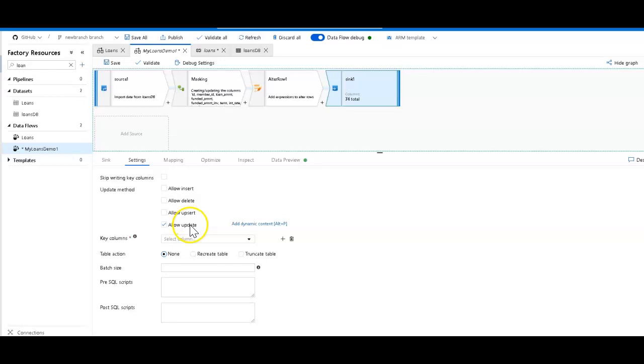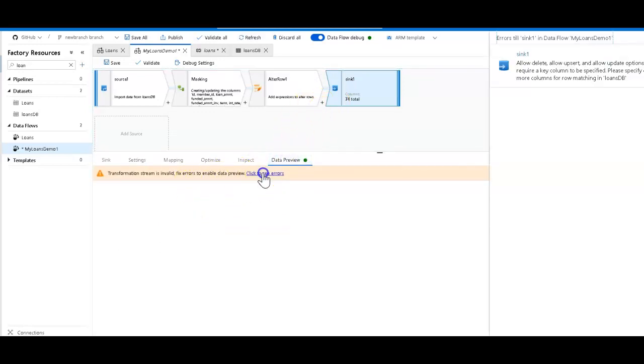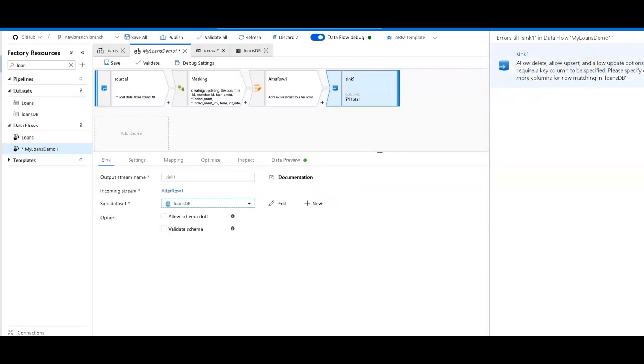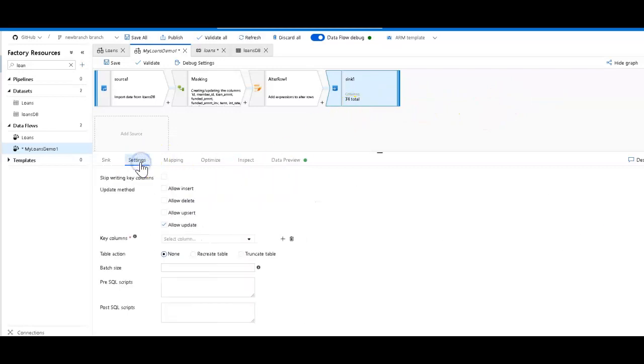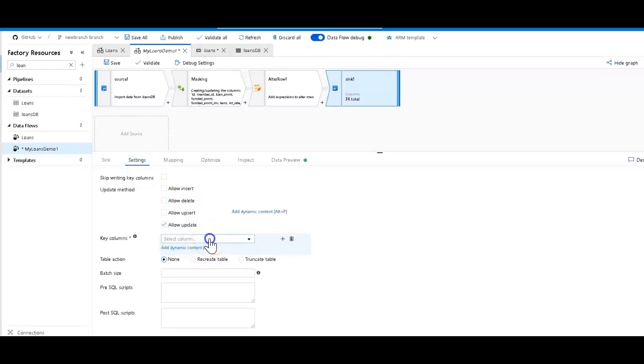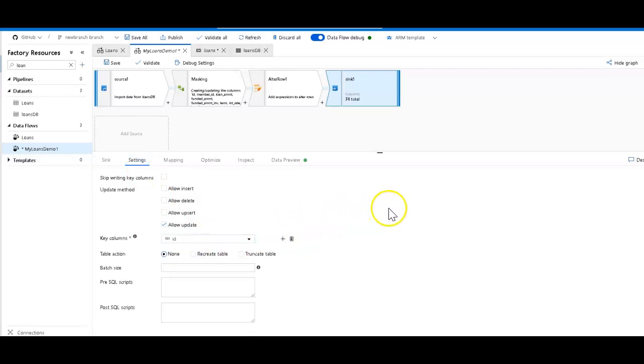Now let's do a data preview. I do have an error. Let's take a look. Required key column. Oh yes, my bad. So what you also need to do when you use an alter row is you need to set what your key is so that ADF knows what you're going to match on. And so we have an ID column, so we use ID as our key.